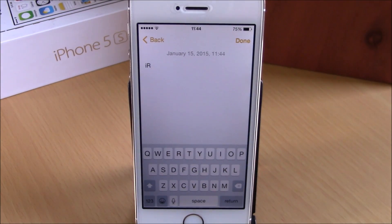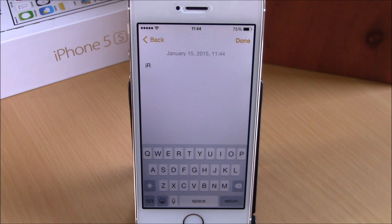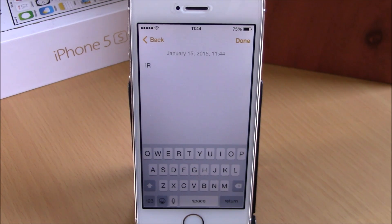Very useful tweak. You can download Edit Paste Board for free from the Big Boss repo. I hope you guys enjoy it and don't forget to subscribe to our channel.